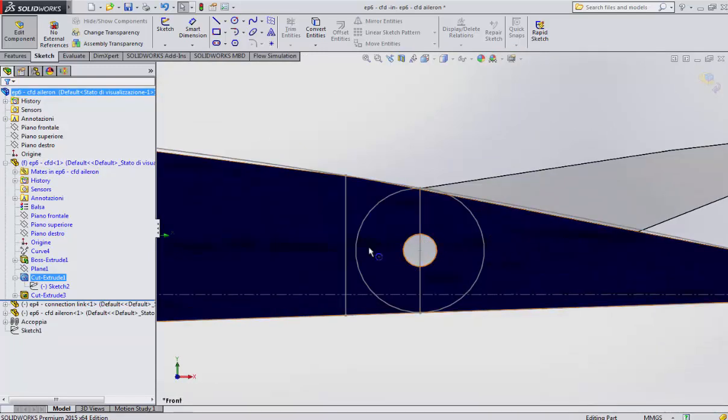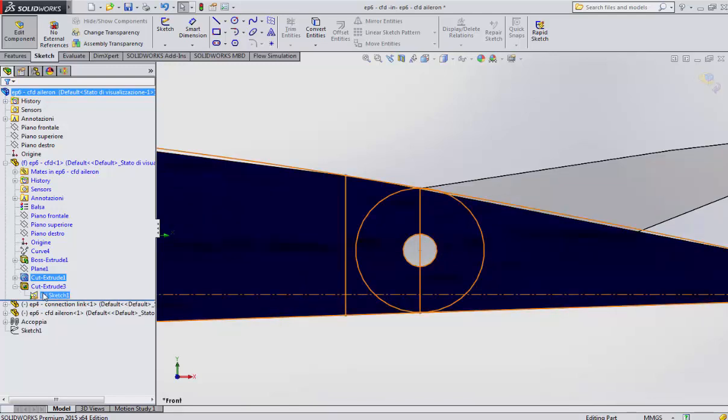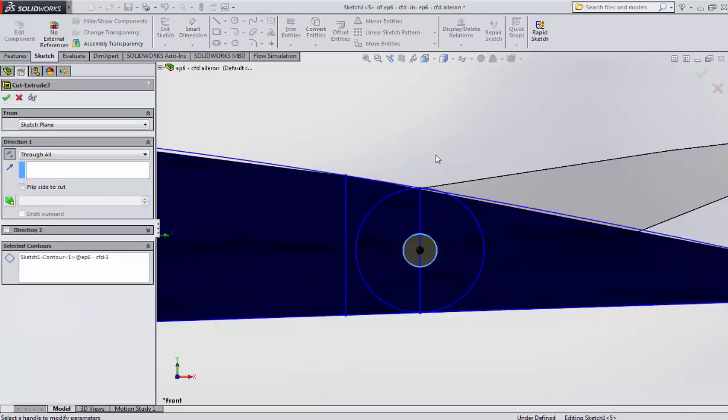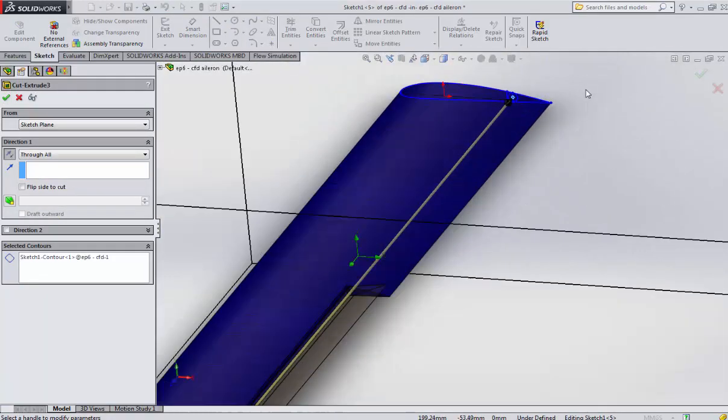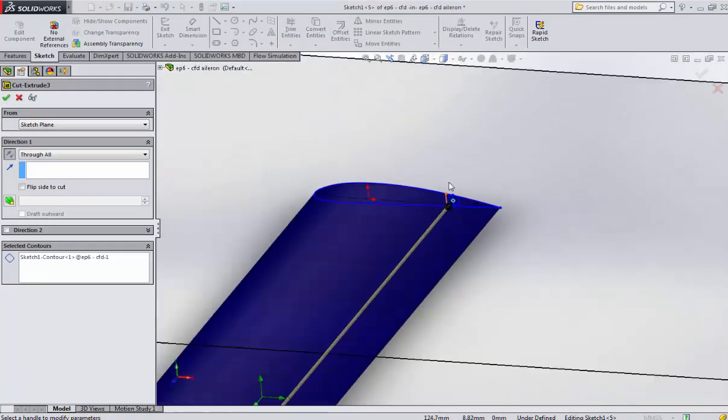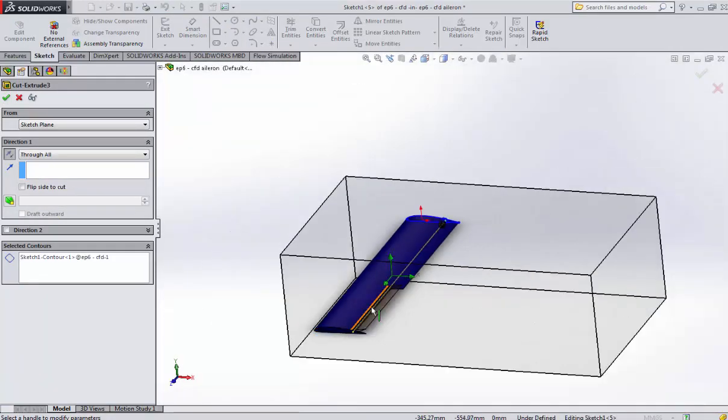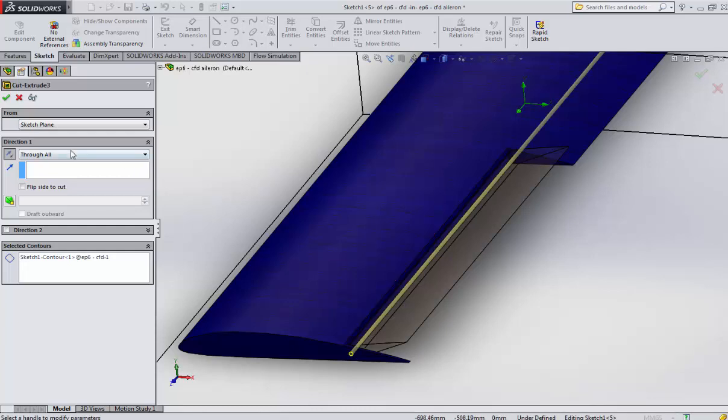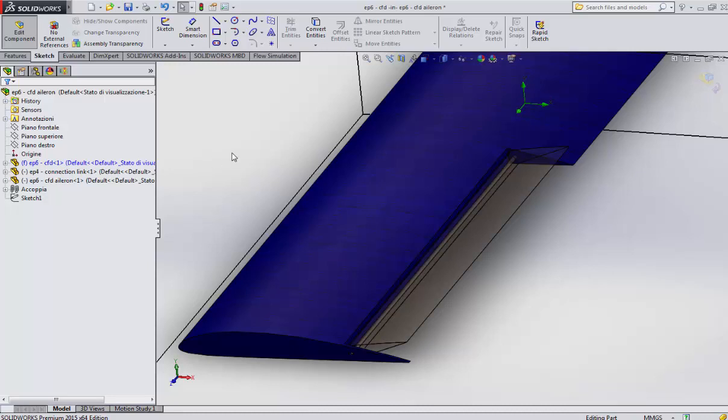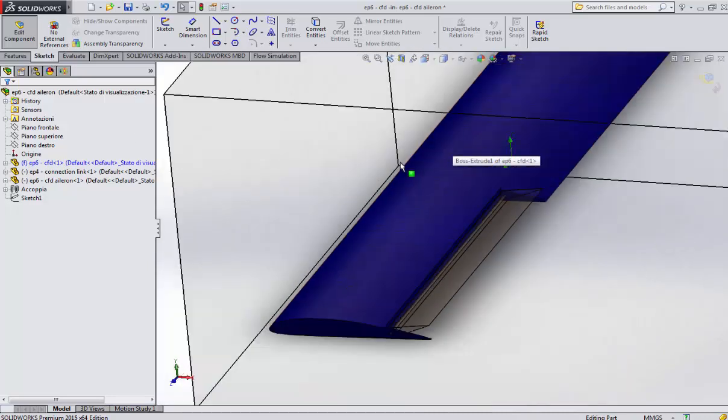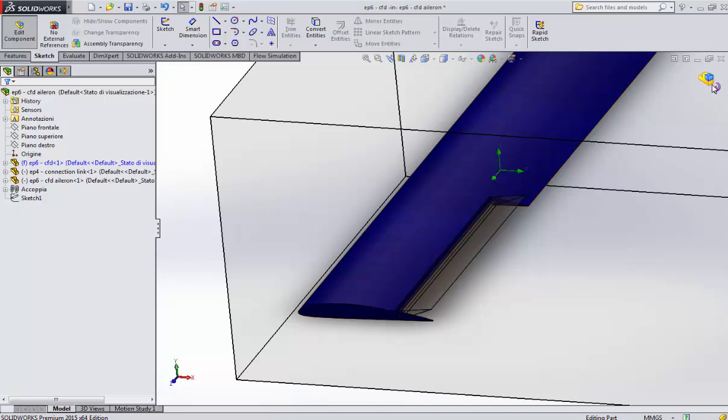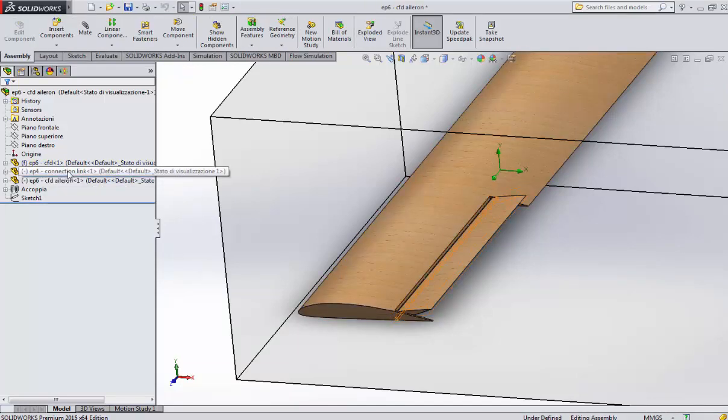Once you have done this rectangle, you have to make an extrusion. This is a simple extruder - you select the profile and then click extrude in both directions through all. Then you will get a hole, nothing more.